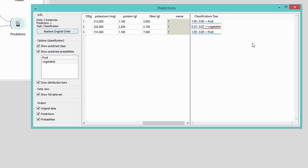I can now view the predictions directly in the widget. Seems like two of my plants are a fruit and one is a vegetable.